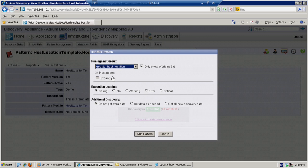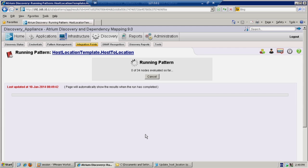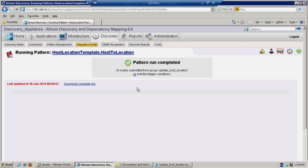If you were trying to trigger against processes, you would want to see processes in here. So we will now execute the pattern. And all hosts met the trigger condition. Well, I would hope that would be the case because my search was on the criteria that I wanted for the hosts.